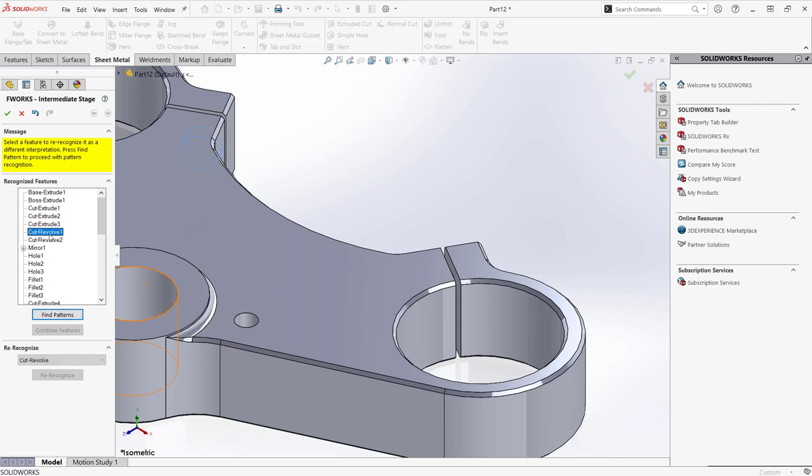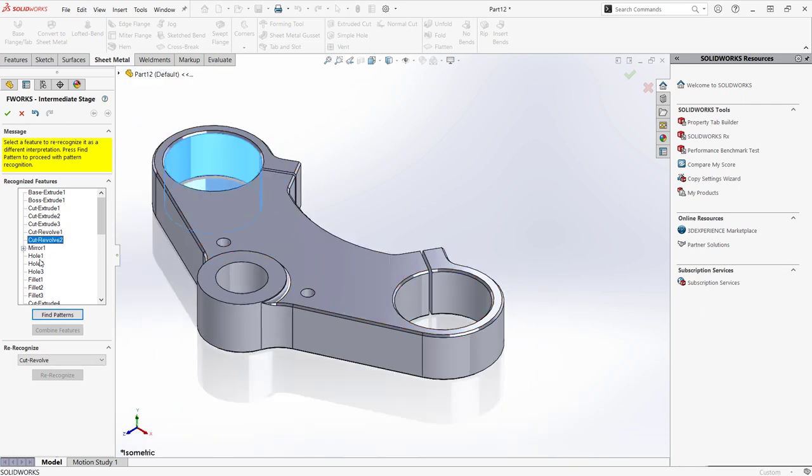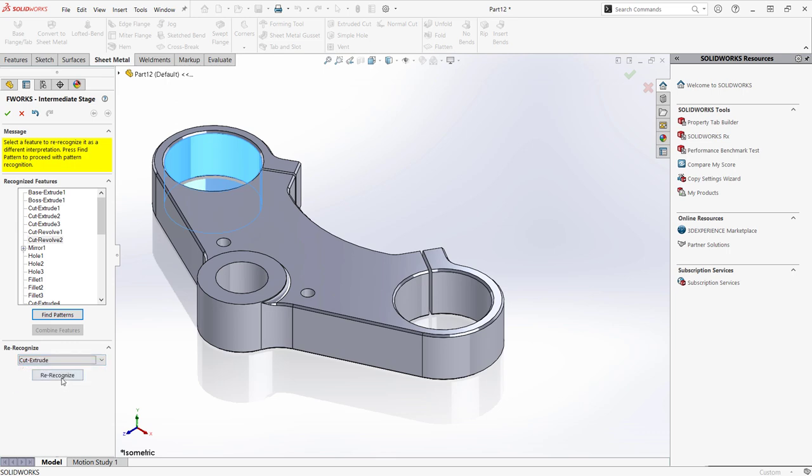I can also validate that my features were correctly recognized and re-recognize any features that don't meet my design intent.